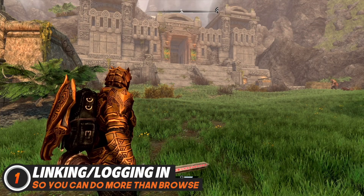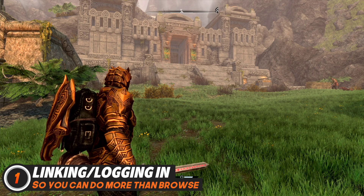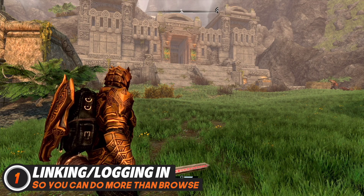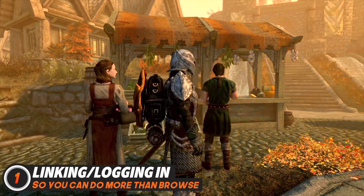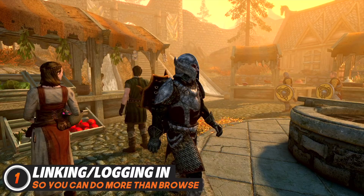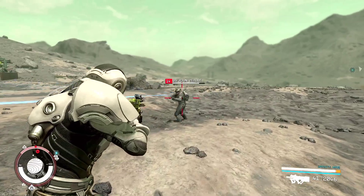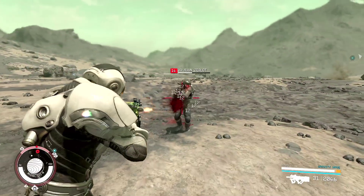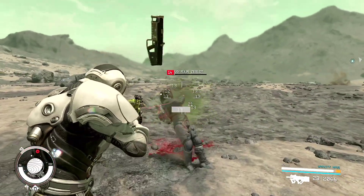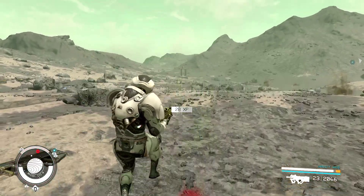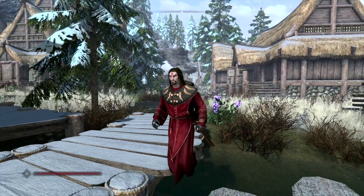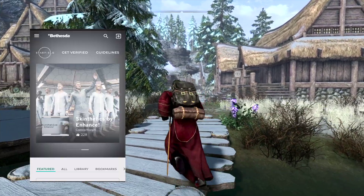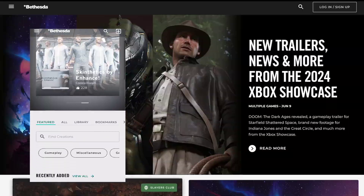If you've been playing with mods on console, you probably have a Bethesda account already. However, you might not know the login information, so the thing to do would be to create a Bethesda account on the website. You can do this on your phone as well.